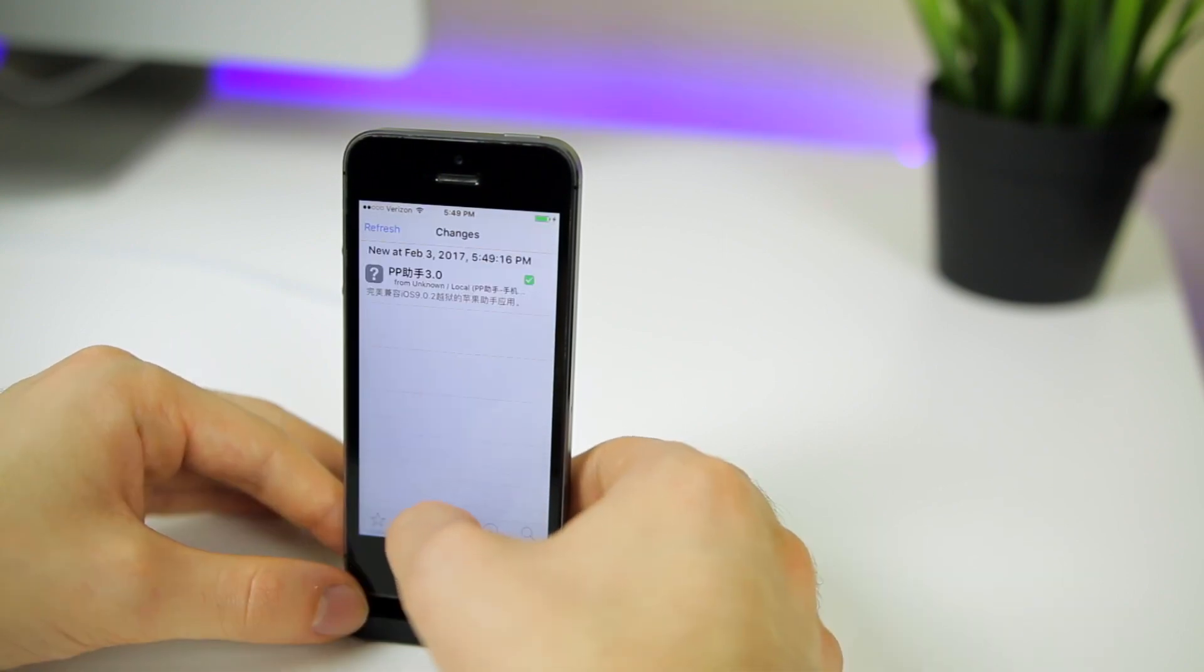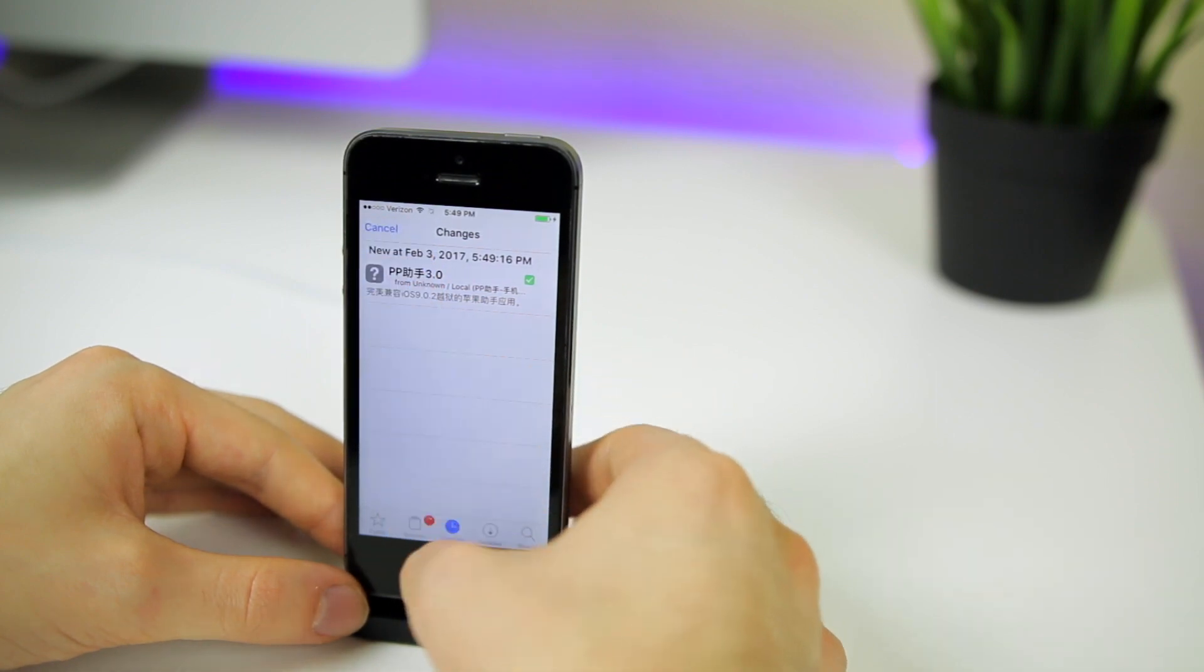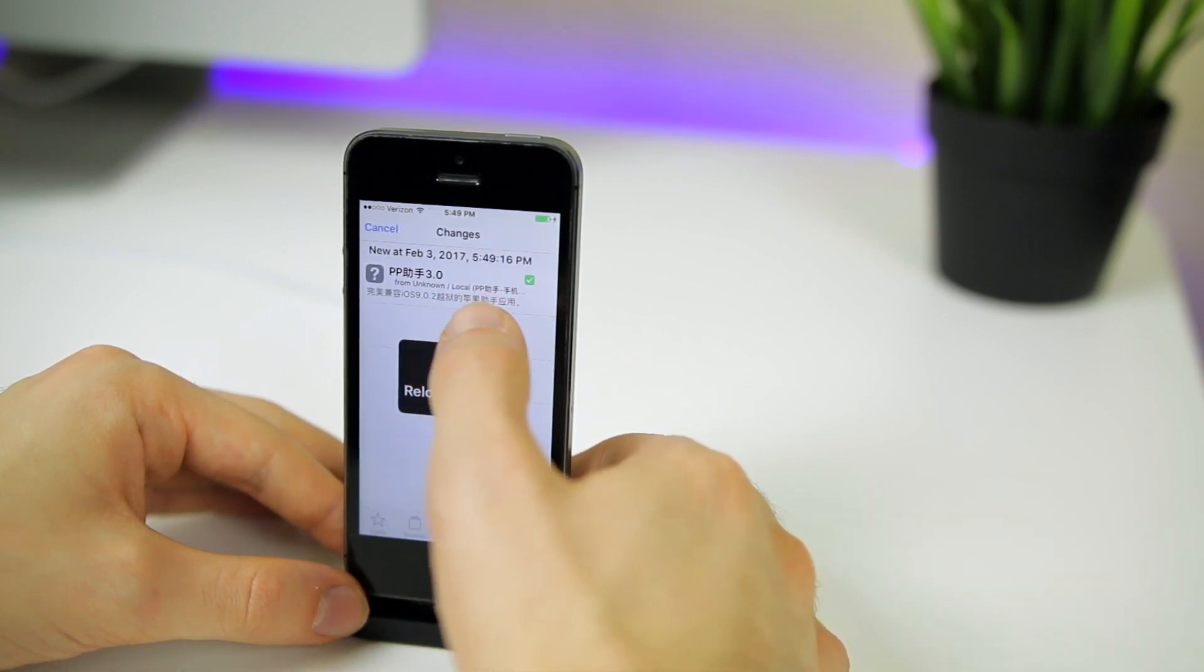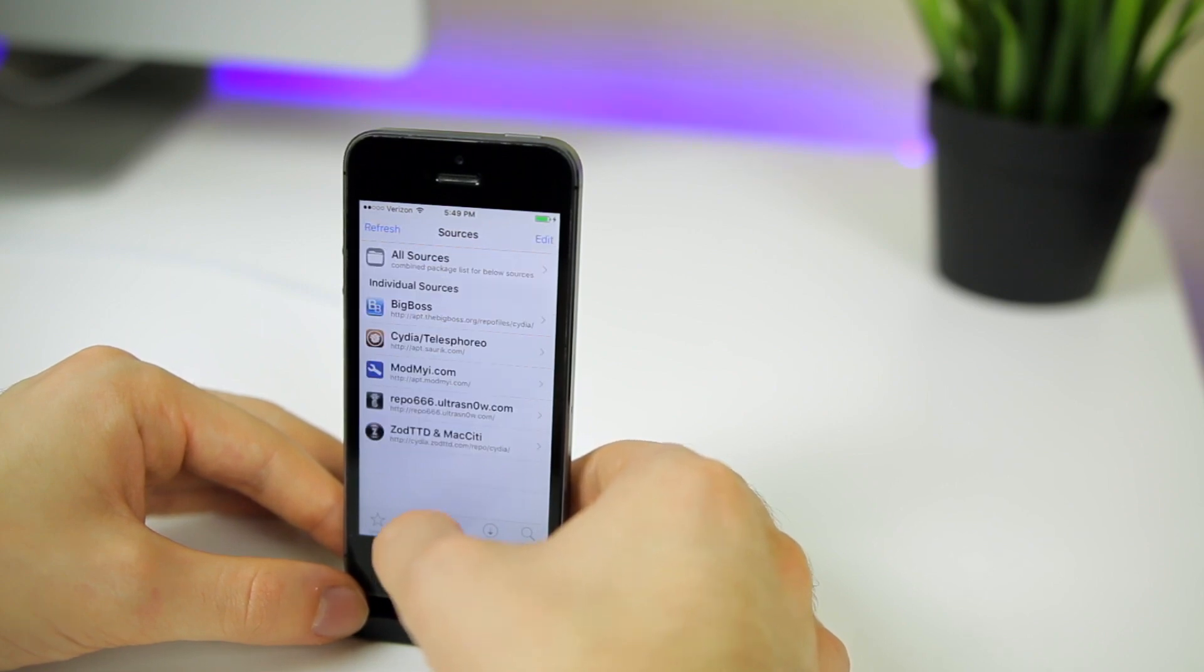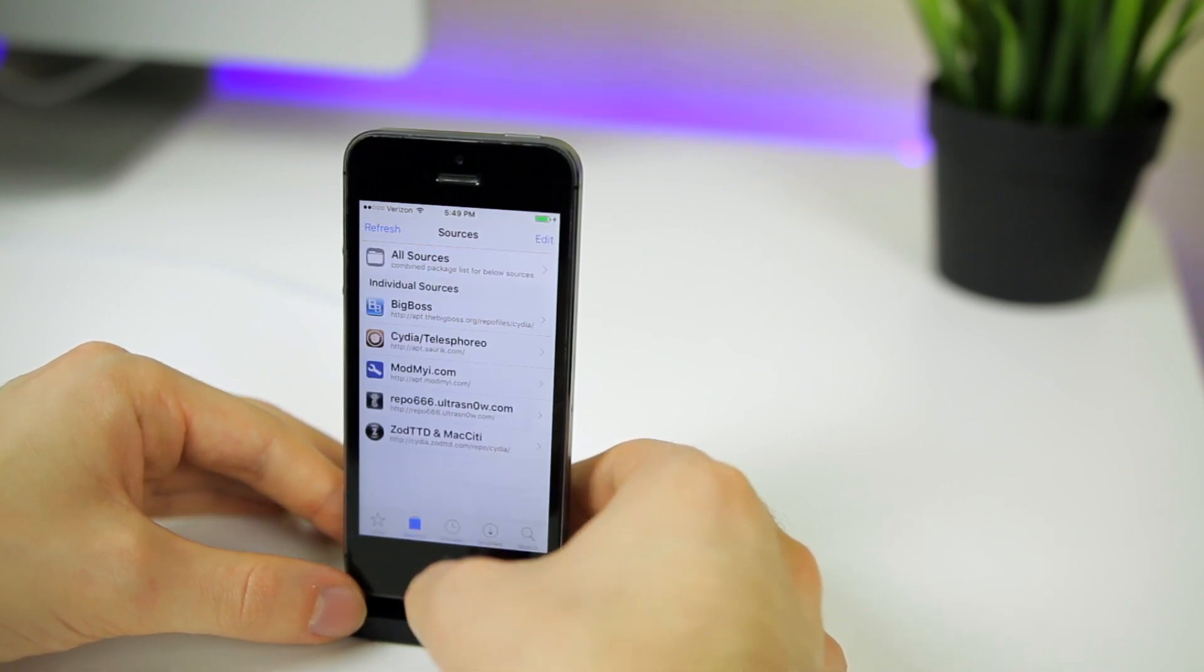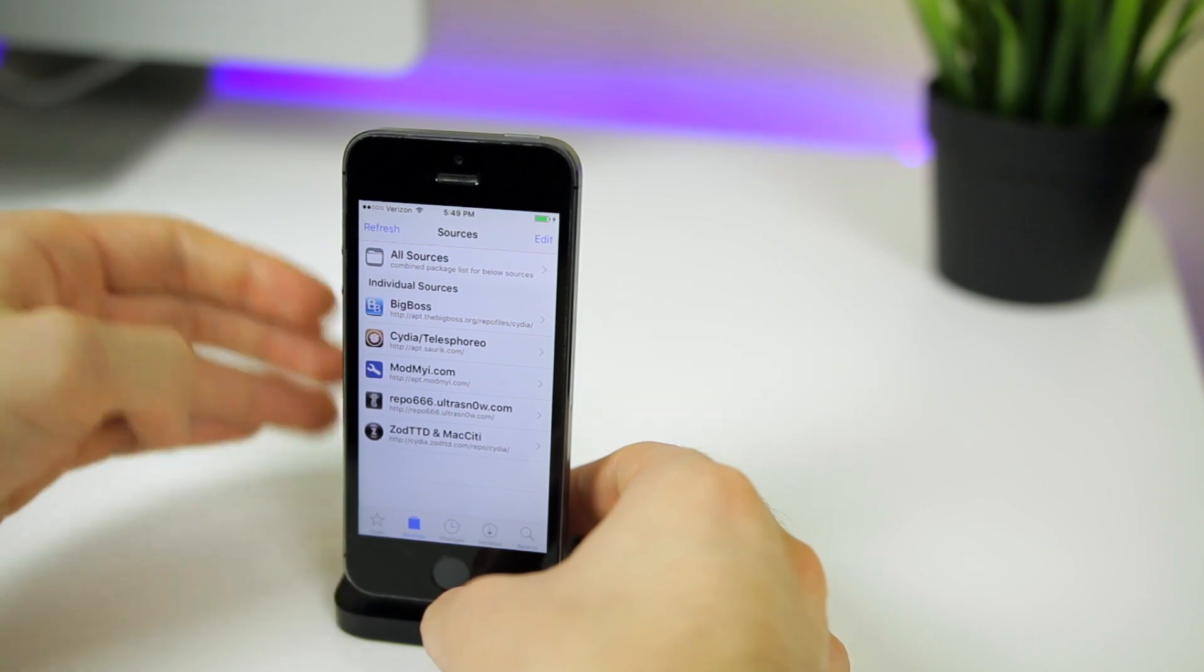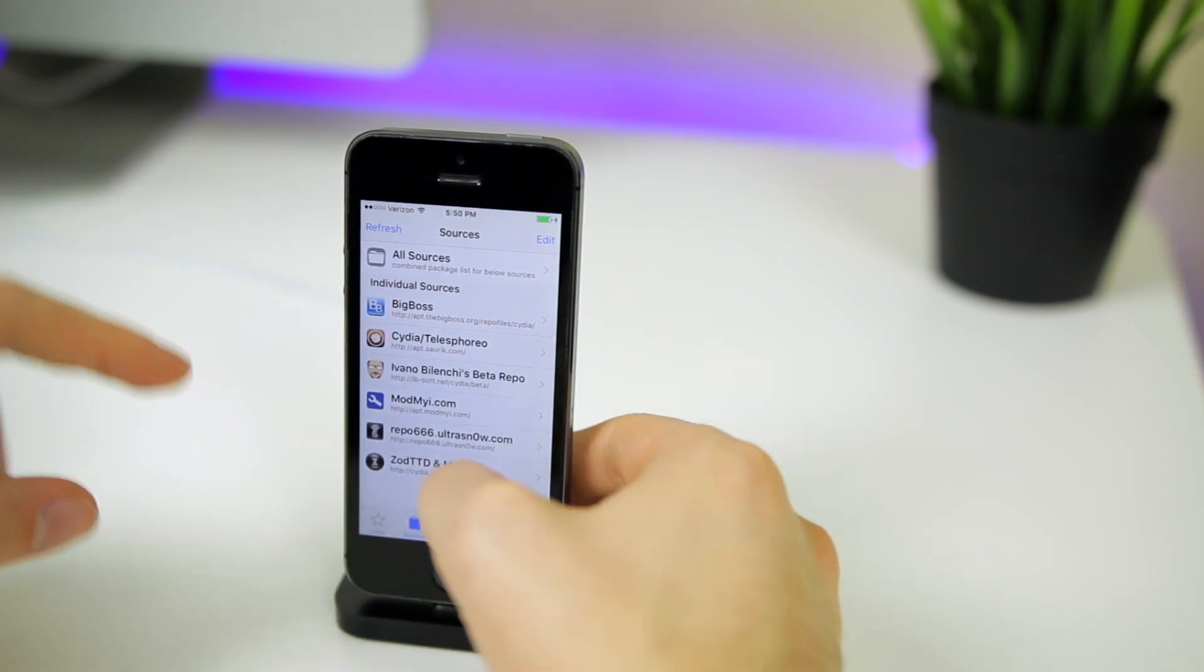And now you should be able to open up Cydia without getting any type of error. As you can see, we don't get an error. We actually get the PP package, which we will be deleting here in a second. But you should be able to open up Cydia now without getting an error. But that's not all. Don't leave. Don't exit out of the video just yet. There's more to this.